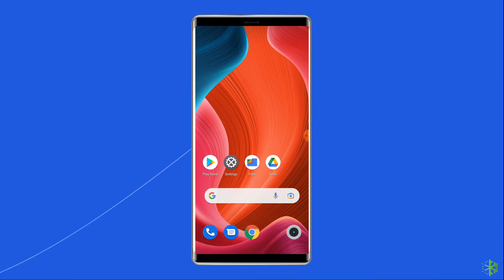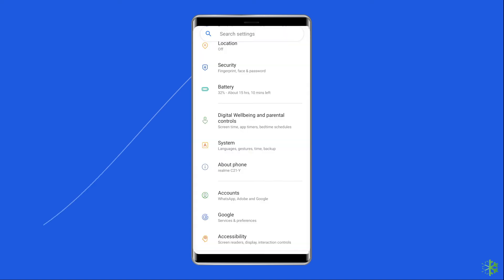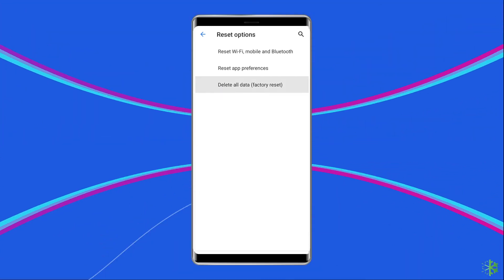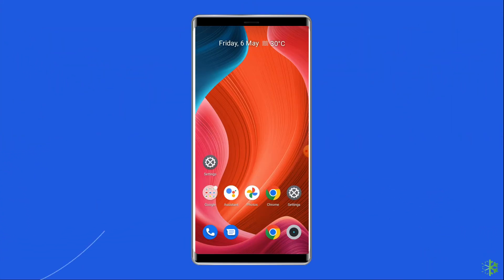Method five: factory reset your phone. The last manual solution to this issue is factory resetting your phone. However, doing this will wipe out all data on your phone, so make sure to create a backup before doing this. Open Settings, go to System, click on Backup and Reset, tap on the Erase All Data option, and finally click on the Delete All Data button. After doing this, restart your phone and check if the invalid SIM card or SIM card not detected error is resolved.